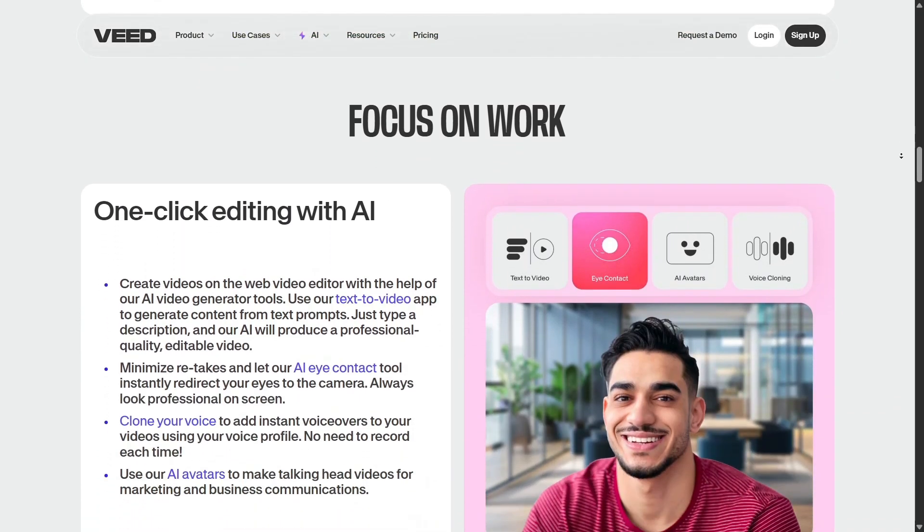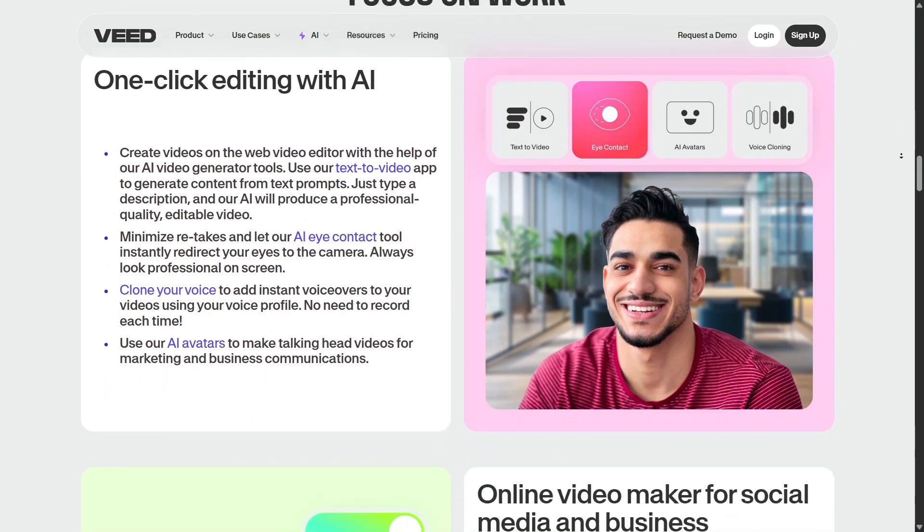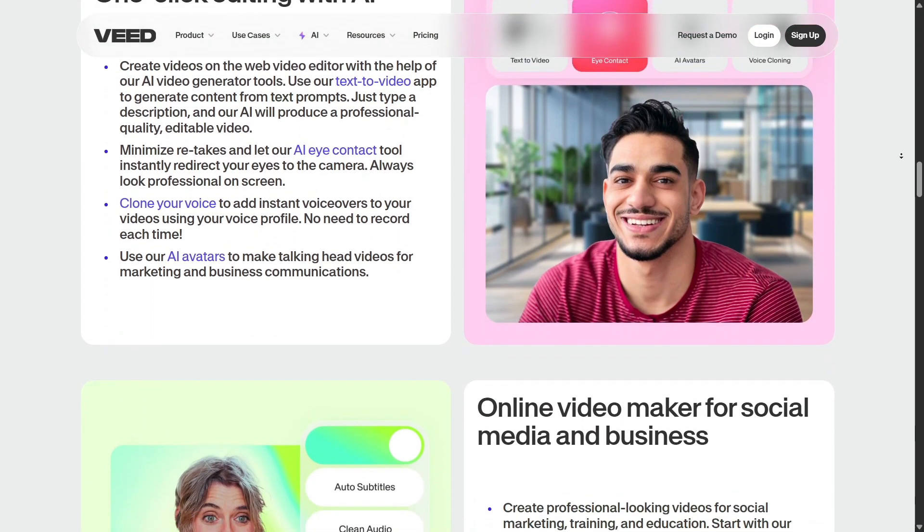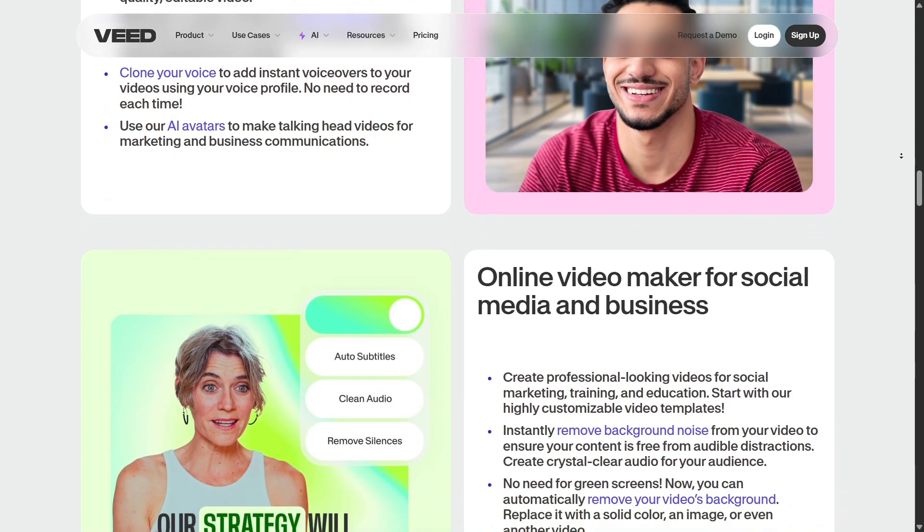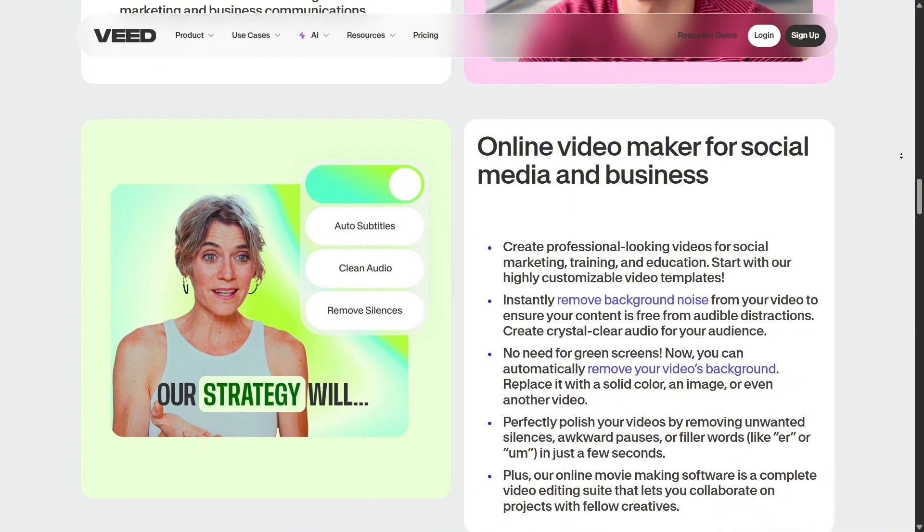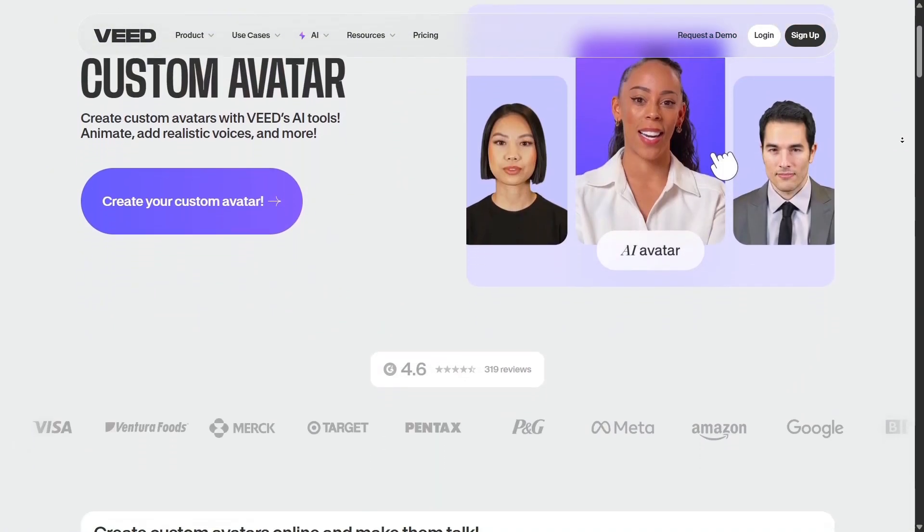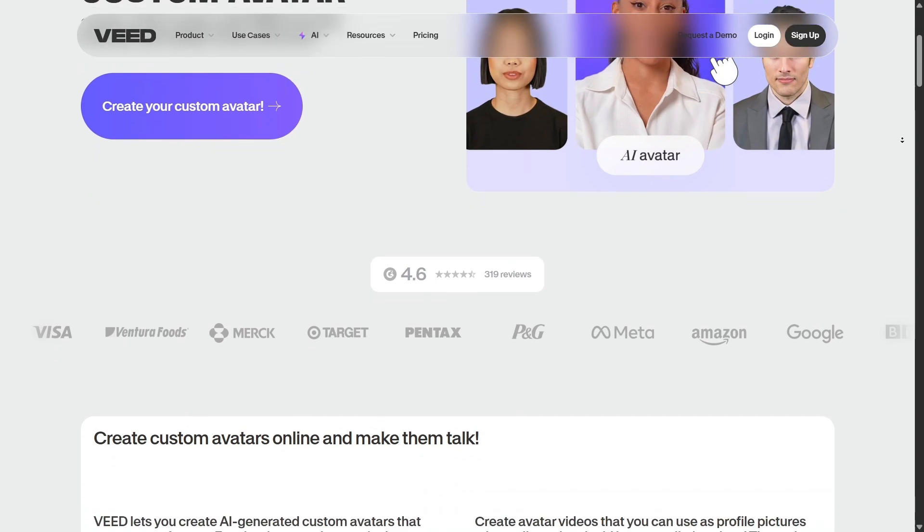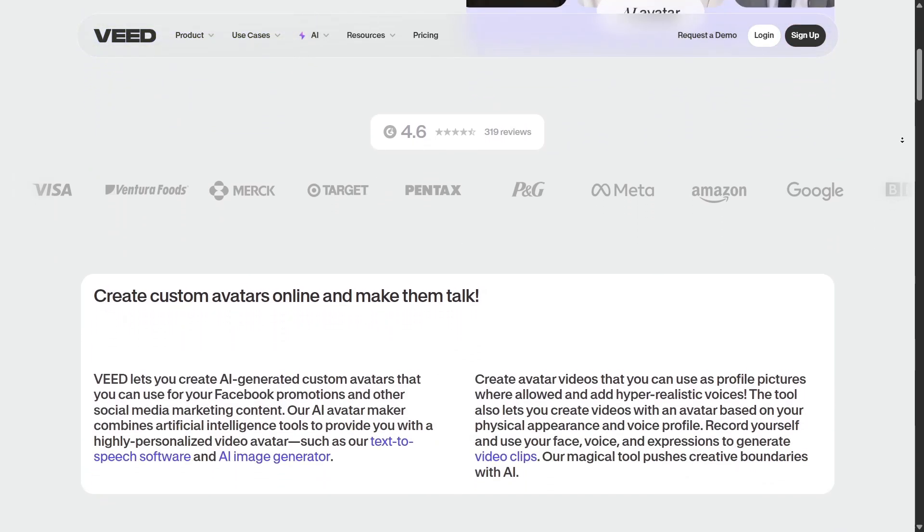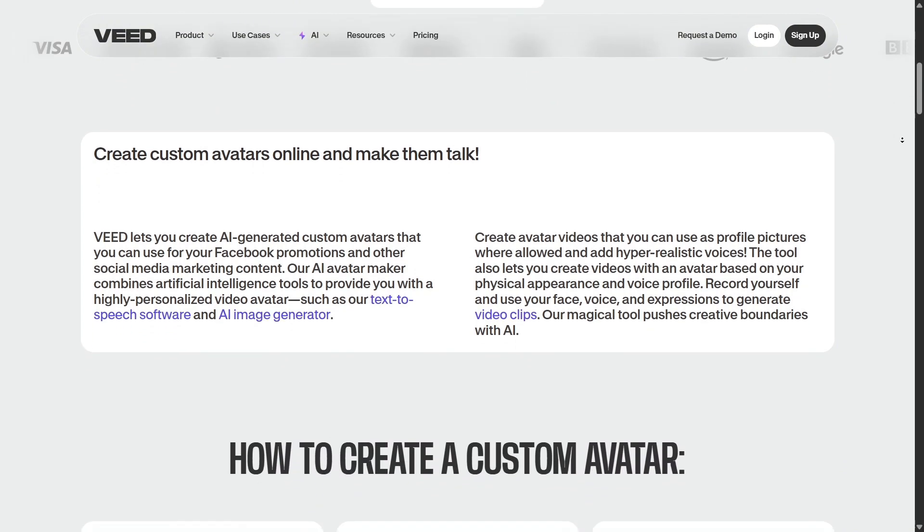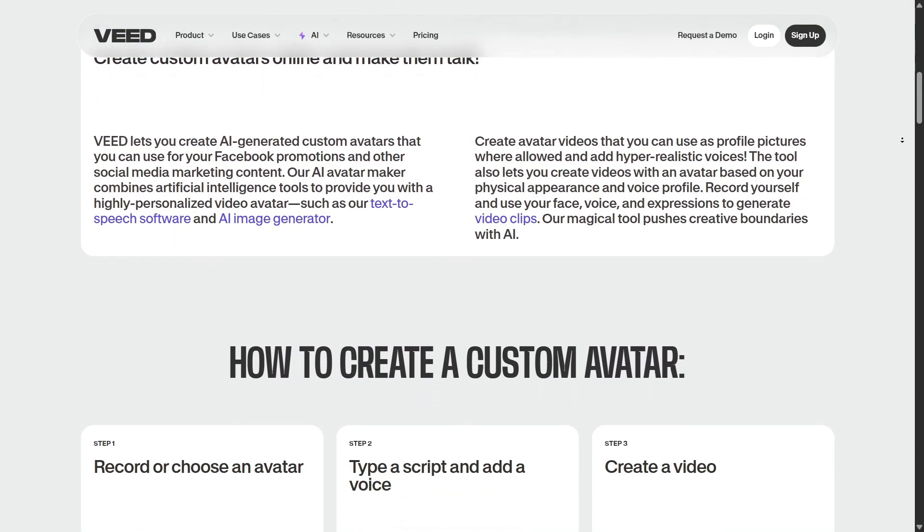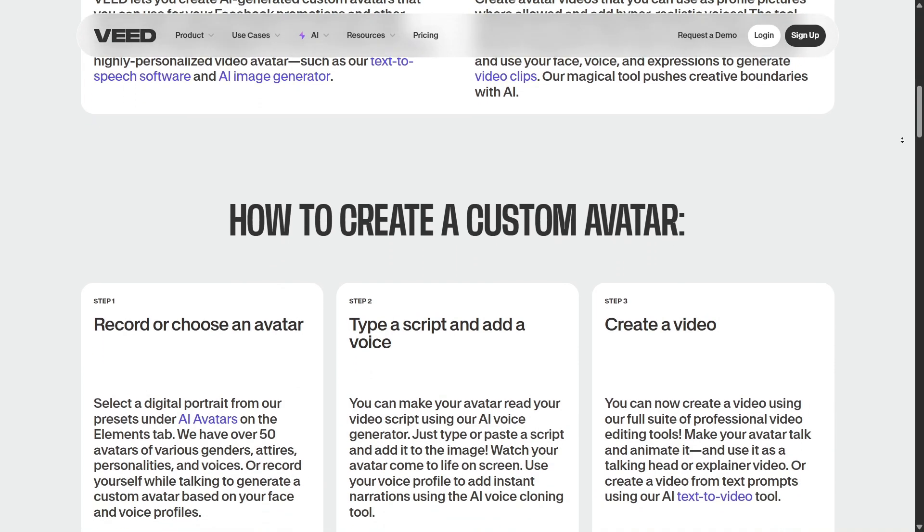Before Veed, I used to bounce between different tools: one for writing, another for design, another for editing, another for audio. Now, Veed brings all of that together into one smooth, integrated workflow. To sum it up, Veed isn't just another video editor. It's a complete creative ecosystem powered by AI. Whether you're creating marketing content, training materials, social media videos, or short films, Veed can help you do it better and faster.